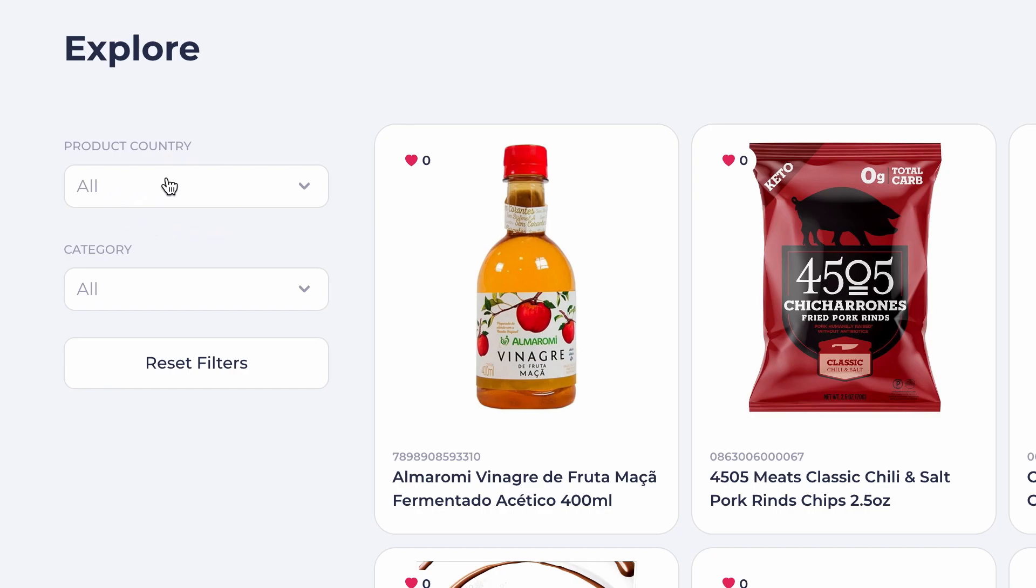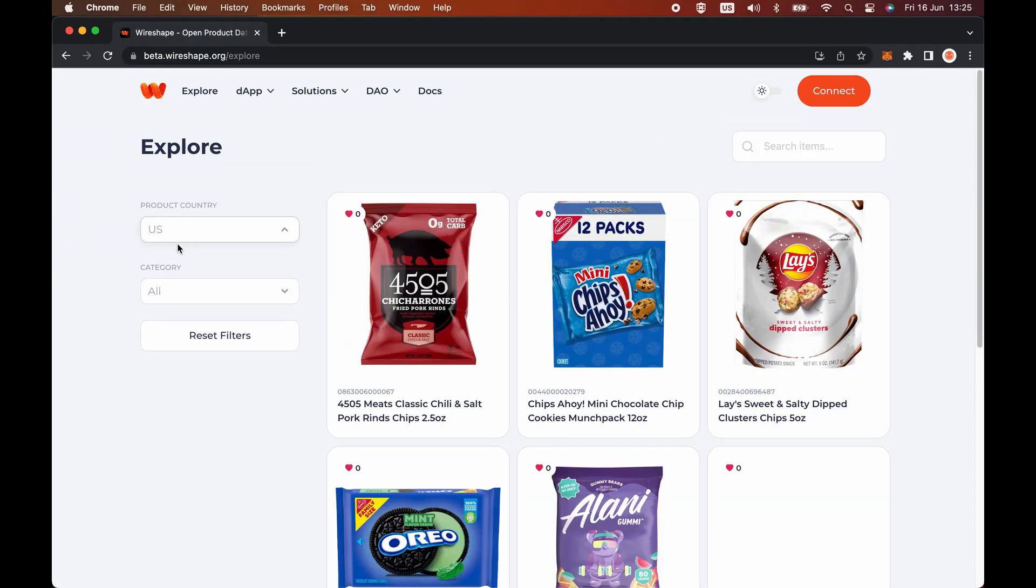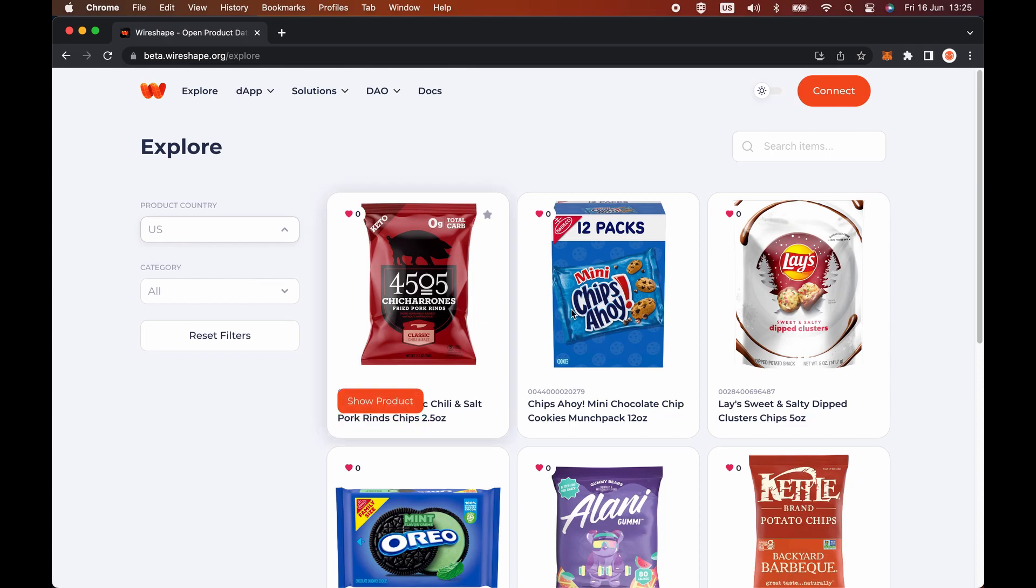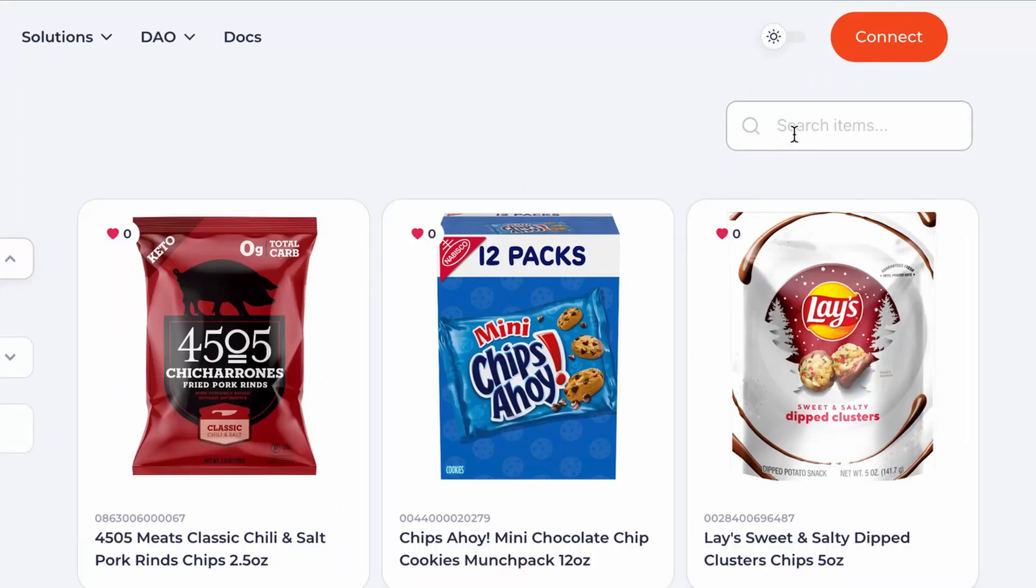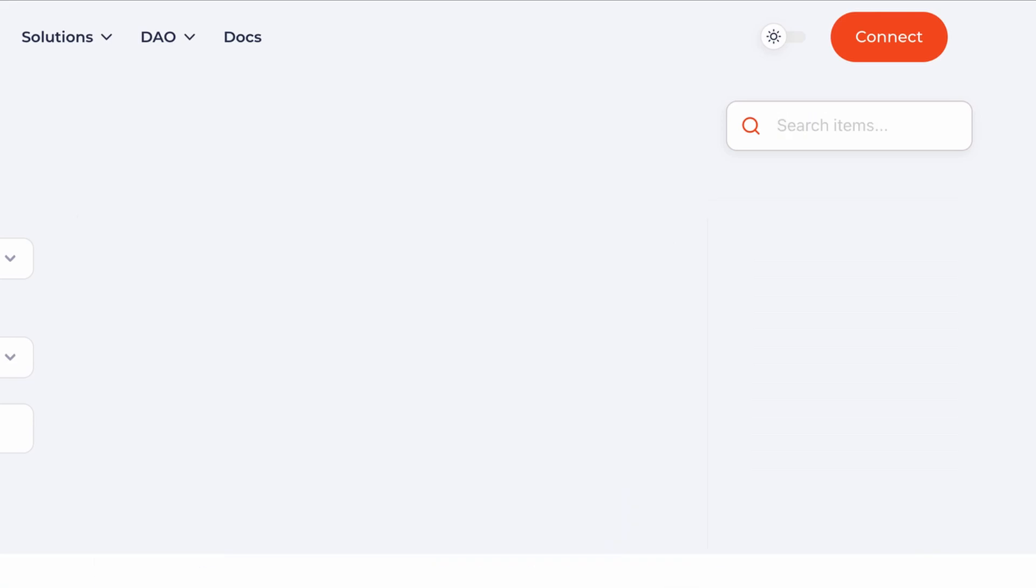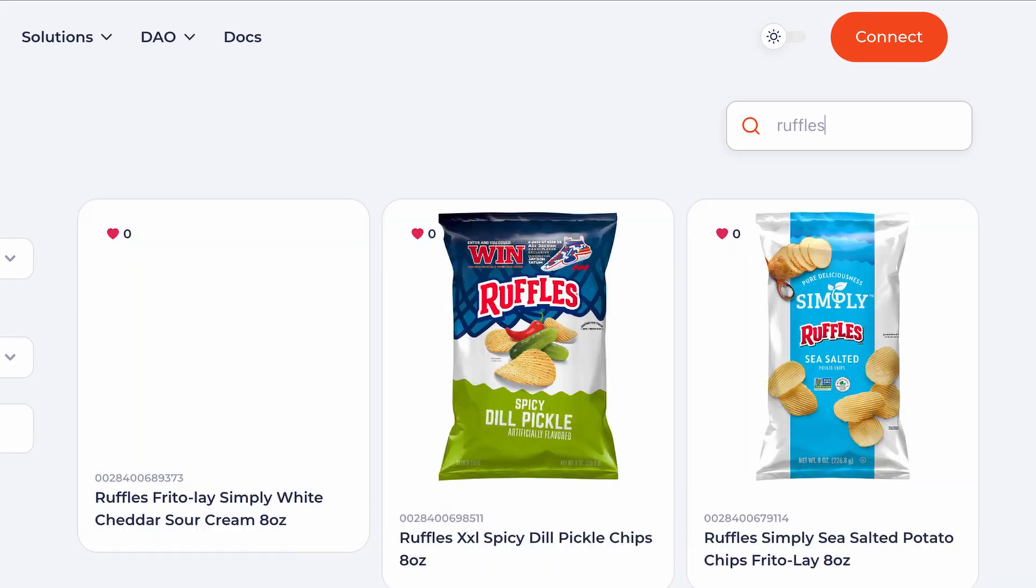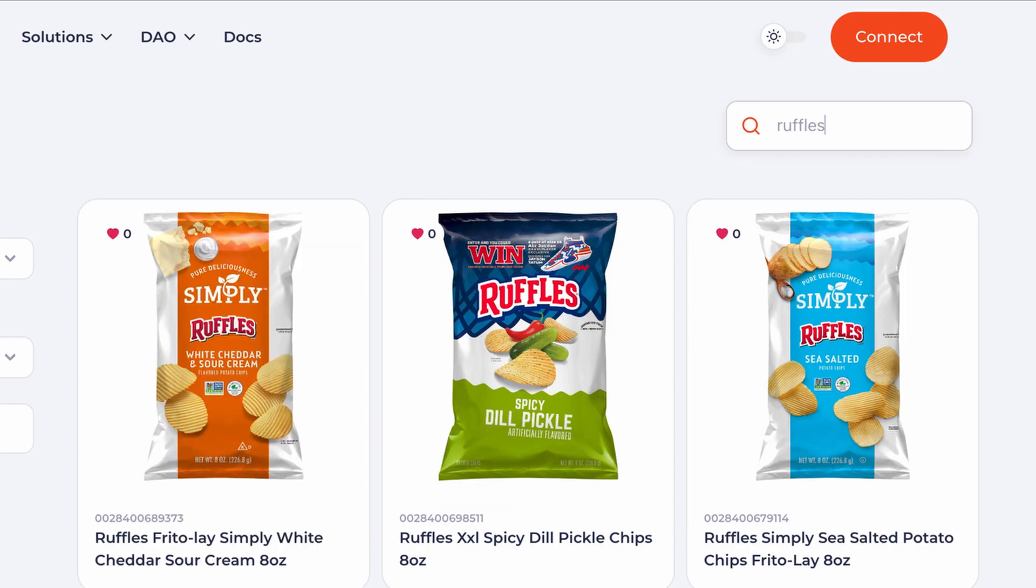In the sidebar you will find the search filters by country of registration of the product and category. At the top right you can find the search field. You can search a product, search for a product feature, search a brand, or by a specific barcode.